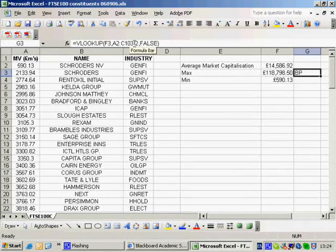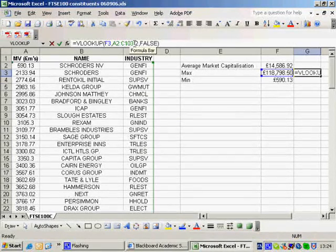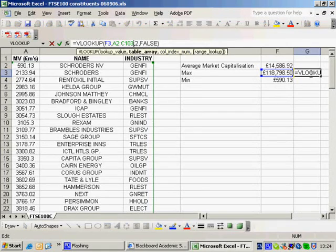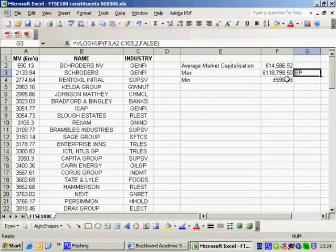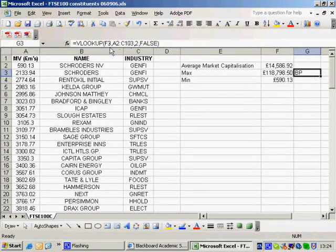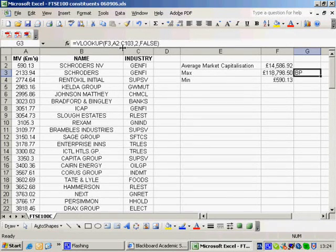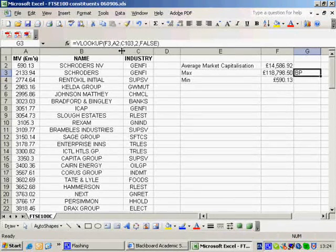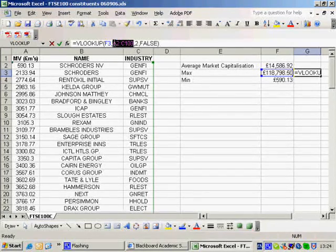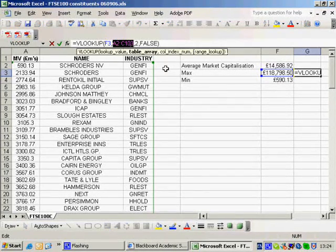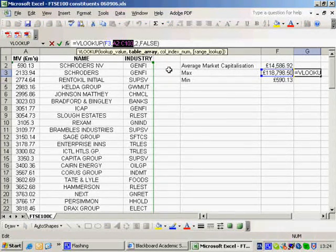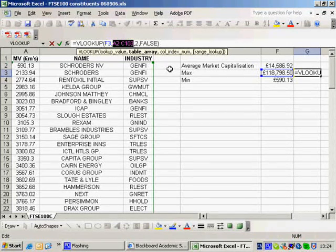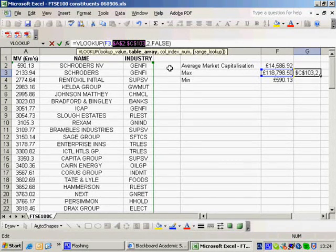Remember in class we looked at the use of the dollar sign. So I want to copy this formula down. But if I copy it down, this F3 will become F4, which is fine. But the A2 will become A3 and the C103 will become C104. So I just need to go along here and either put a dollar in front of the A and in front of the 2 and then in front of the C in front of the 103. Or I can press F4.